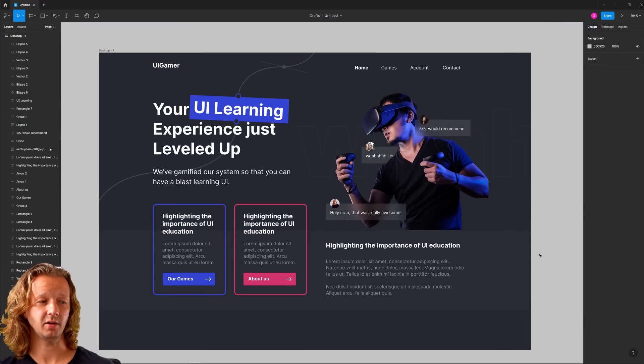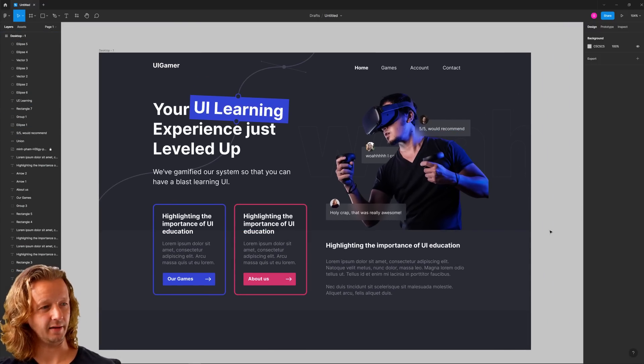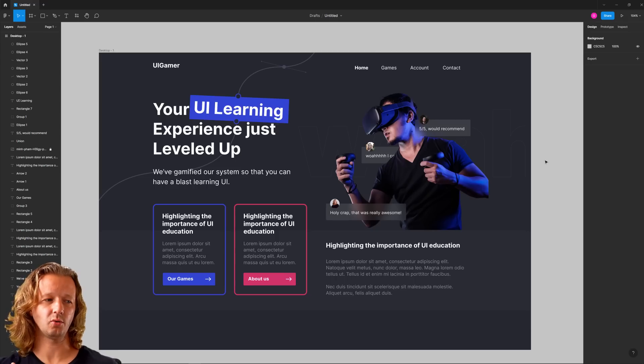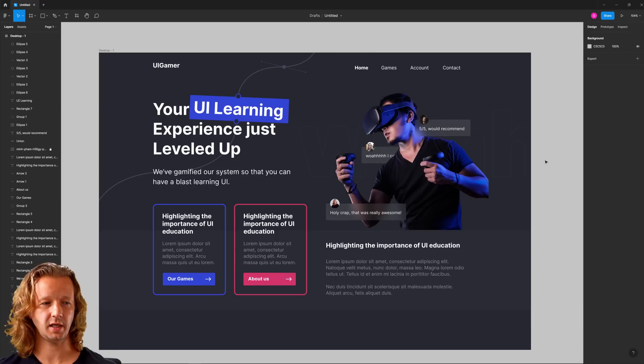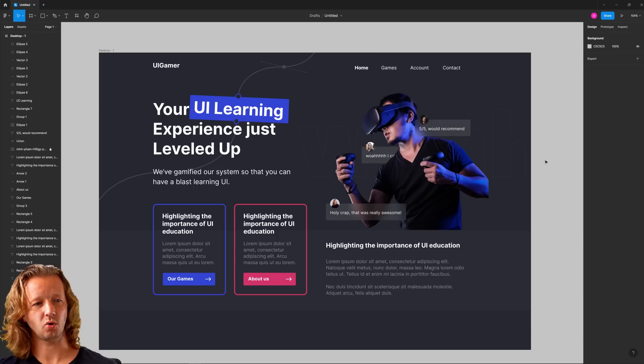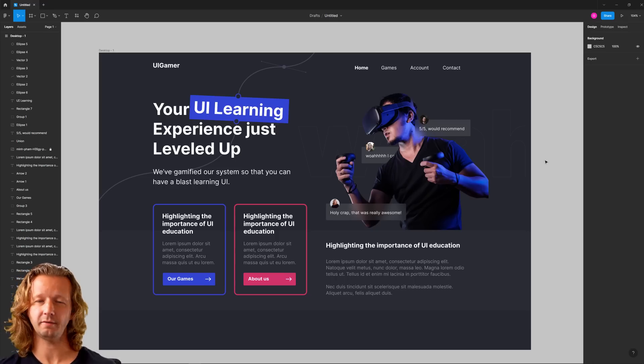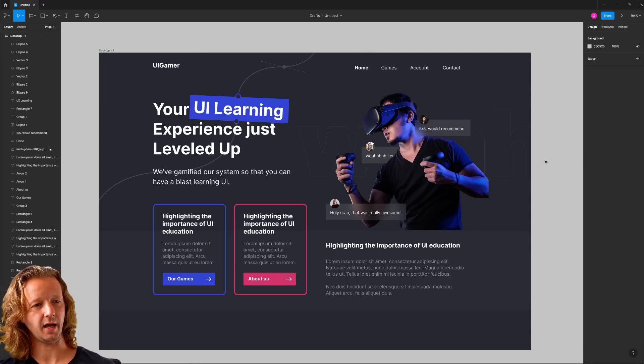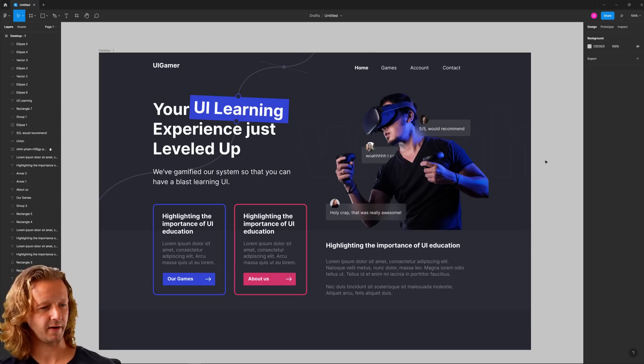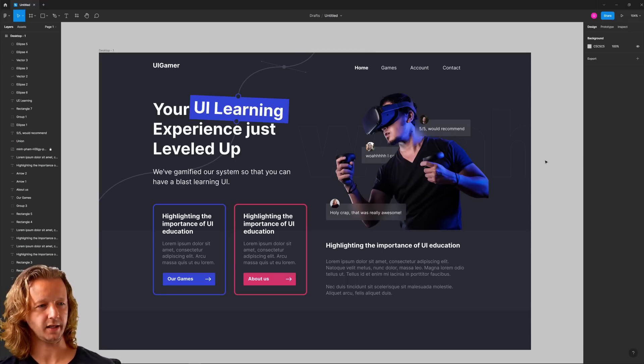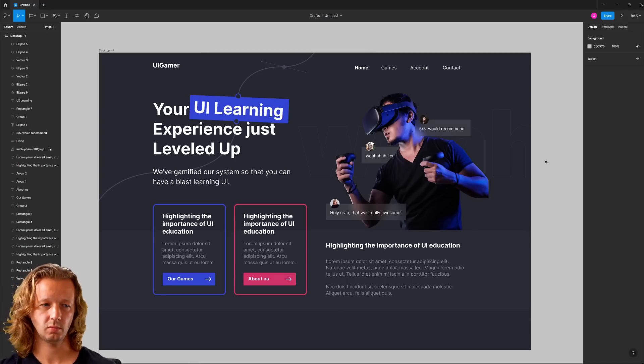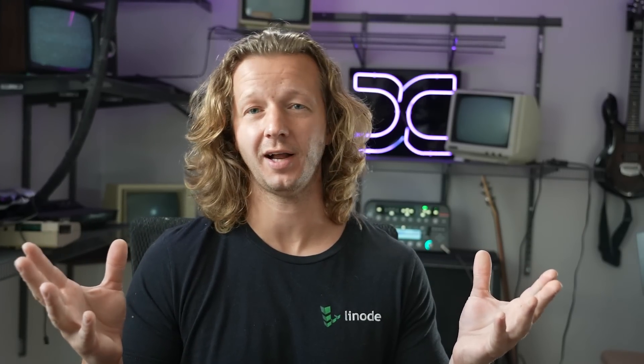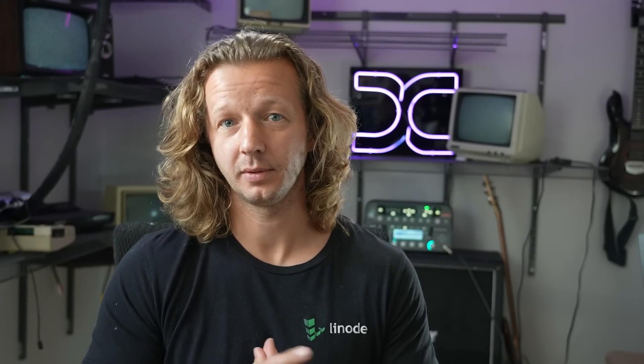Alright, everybody. Hopefully you found that interesting. If you did, make sure to subscribe. If you haven't, check it out. Designcourse.com as well, where you can learn UI UX in an interactive setting. And I will see you all very soon. Goodbye.